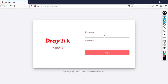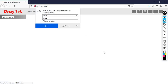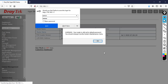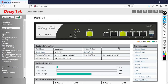Enter the default username and password. The default username is admin and the default password is admin. Then click login. Once you log in for the first time, you will see a warning: 'Your router is still set to default password. You should change it via the system maintenance menu.' Then click OK.